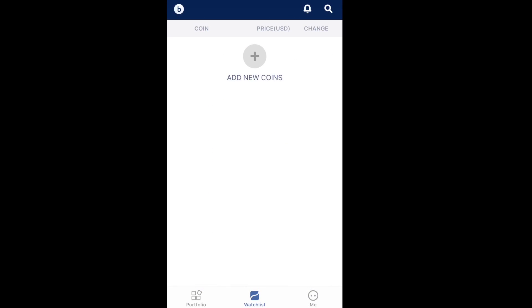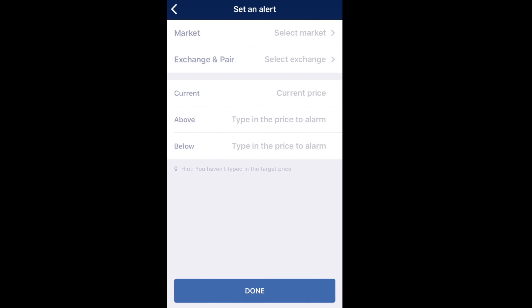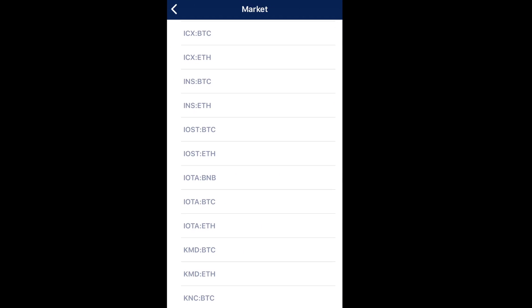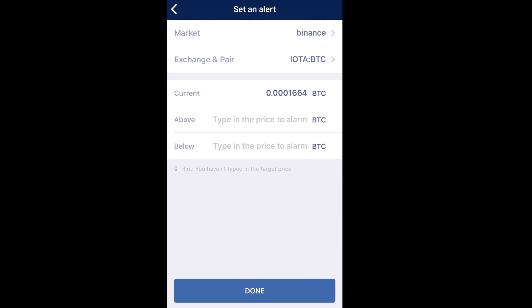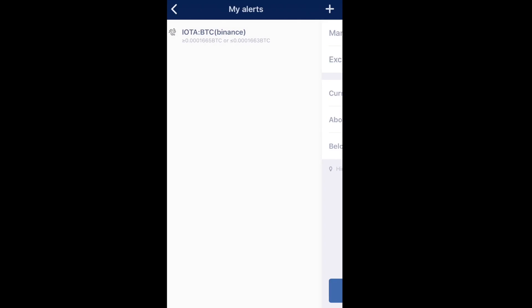Now taking you through to the watch list. First, I'm going to set up an alert. Click on the little bell icon in the top right corner, then click the plus icon to set up alerts. You can be notified if a coin drops below or goes above a certain point. Select the market — in this case Binance — then select your exchange and pair. I'm going to choose IOTA to BTC. It provides the current price in BTC, and I can type in the price where I want it to alert me — one above and one below that price. Then click done, and the alert is now set up.